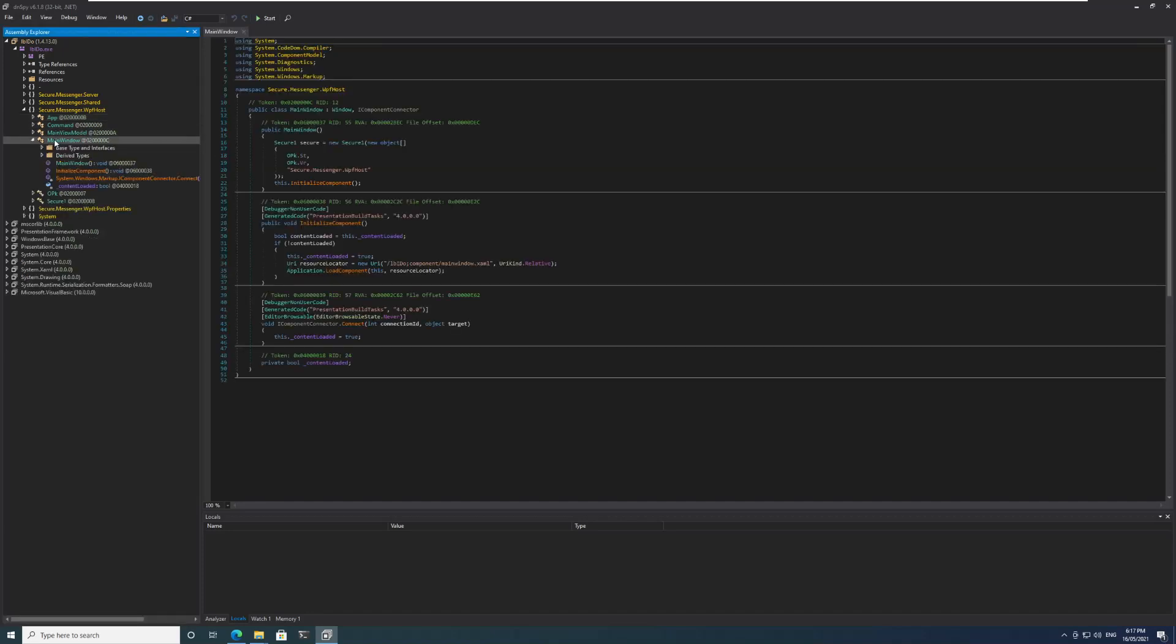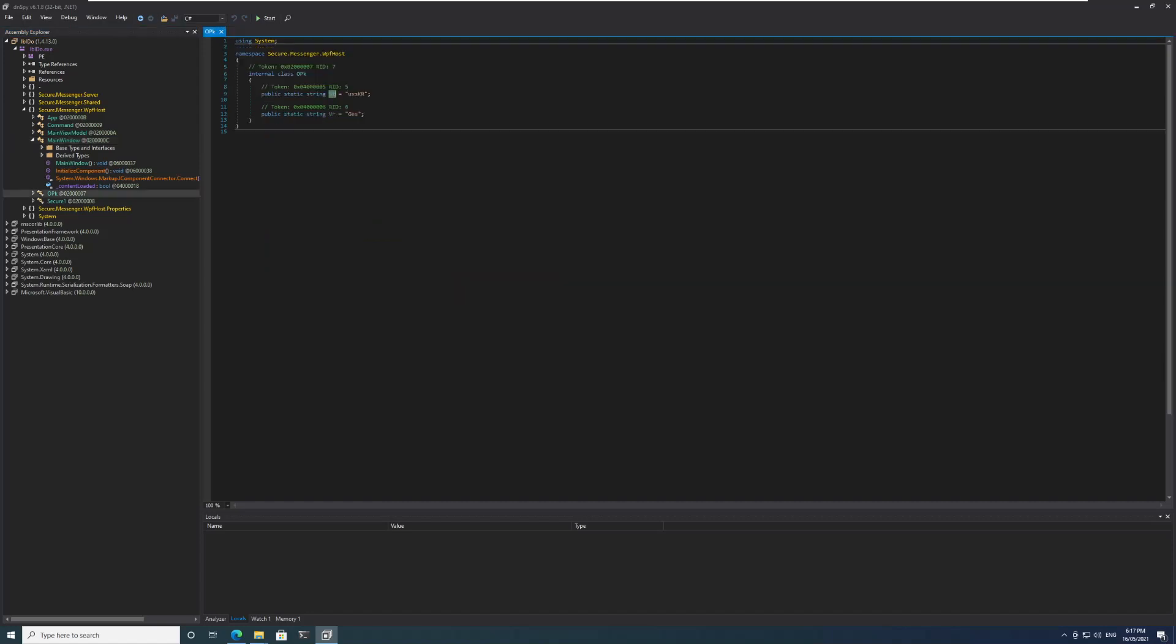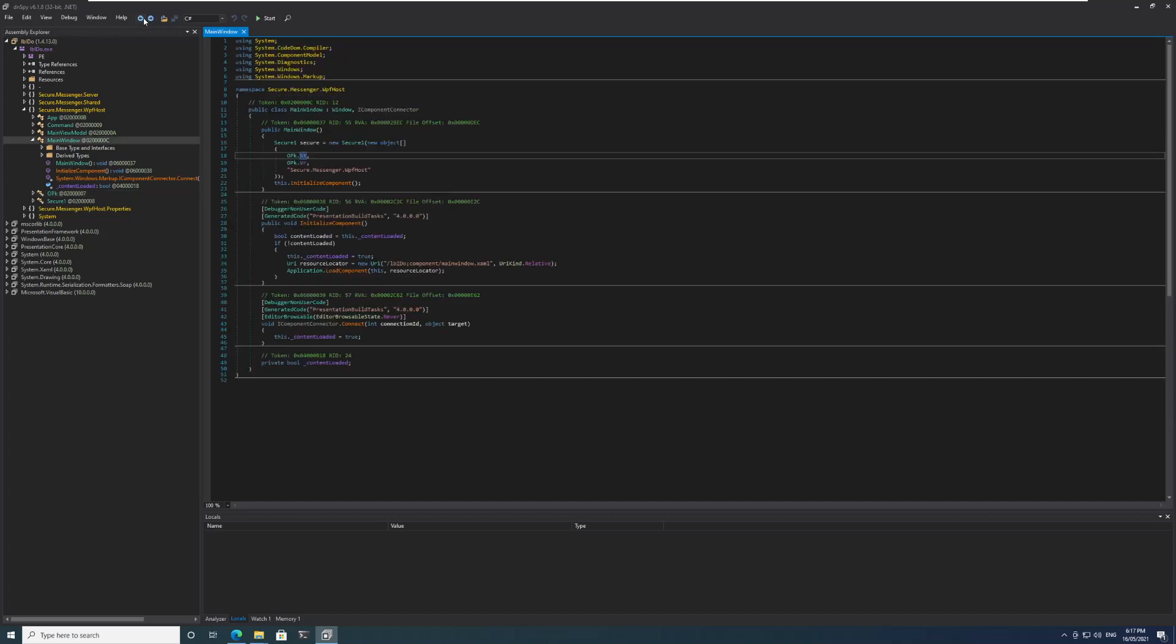In the InitializeComponent we can see that a main window is being created. When we go to the main window we can see in the constructor of the main window a secure object is getting created and some parameters are being passed to it. If you go and look at these parameters, these are some static strings: uxskr and ges.